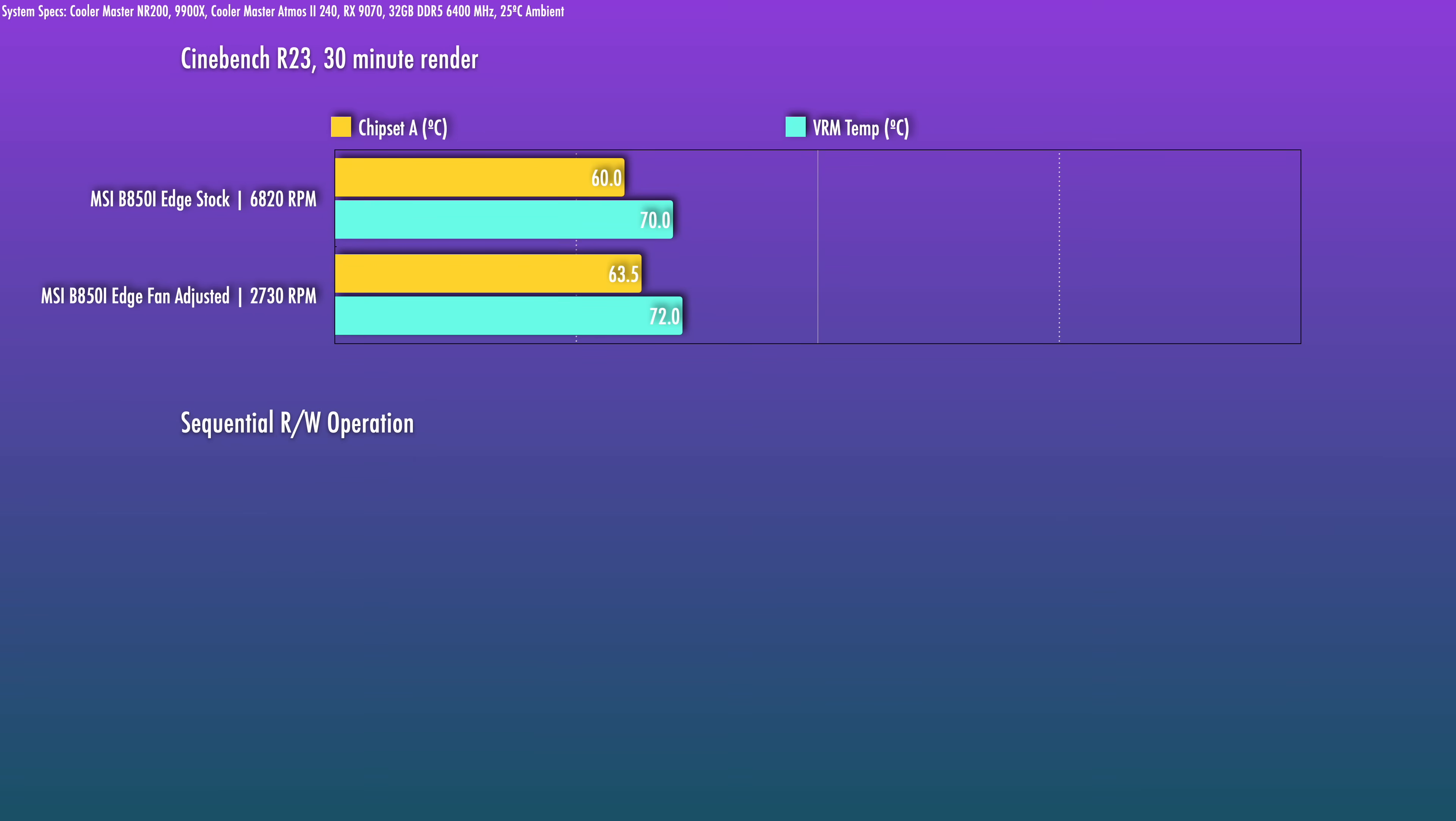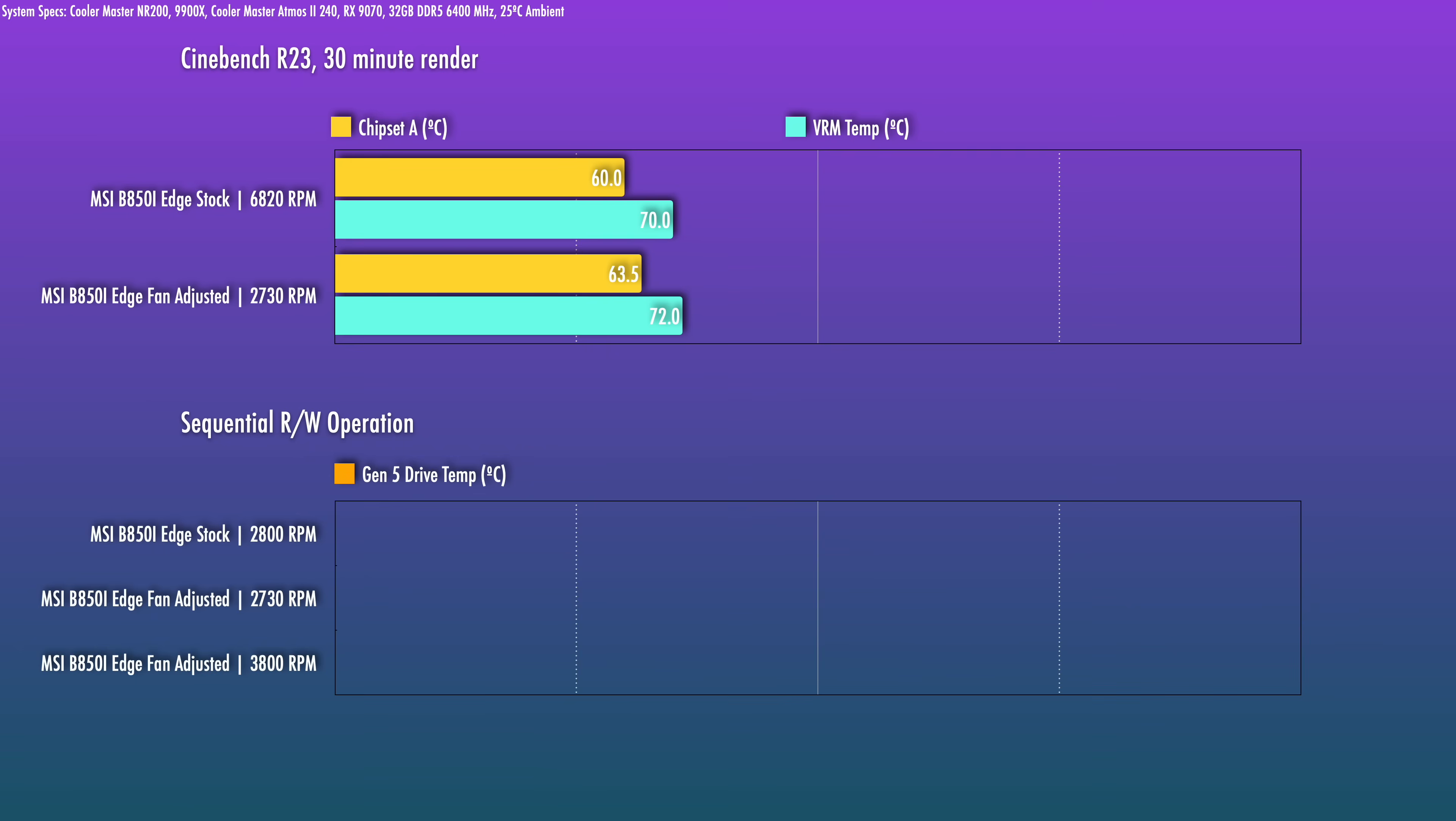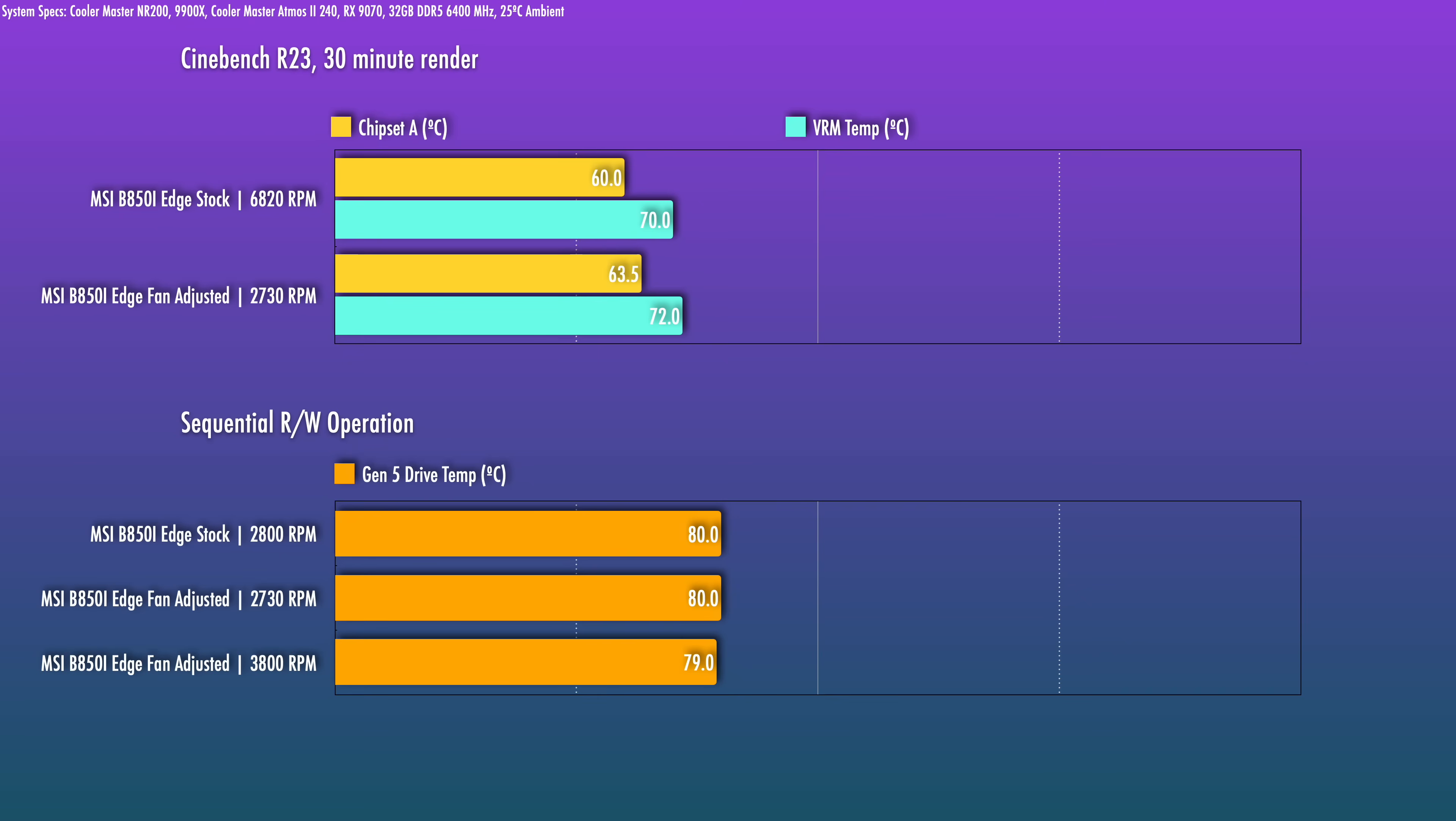For M.2 temps, with my Gen 5 drive, it did run a tad warmer than I expected, especially compared to some other boards. Now typically, this one lands in the mid-70s. I set a higher fan speed just to test the impact.